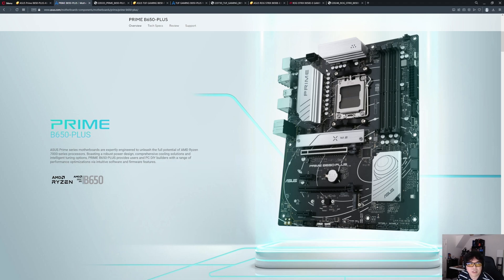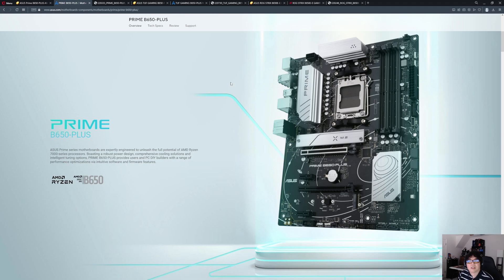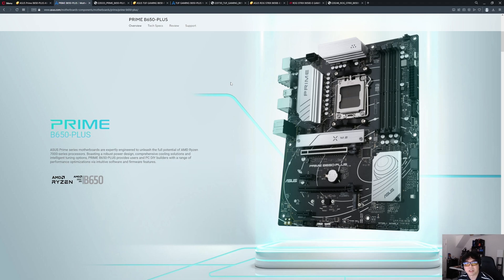Just like with my other three videos, we covered Gigabyte, ASRock, and MSI in previous videos, each dedicated to those vendors. Now we're looking specifically at ASUS and their B650 line. I know they have several options from the B650 chipset, but for what we're going to do today, we're going to focus on three specific motherboards.